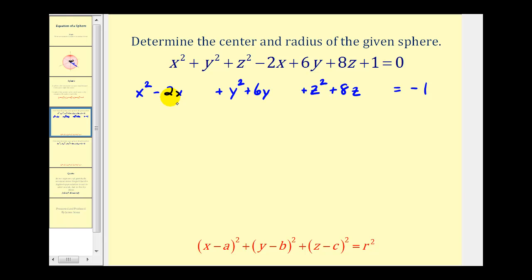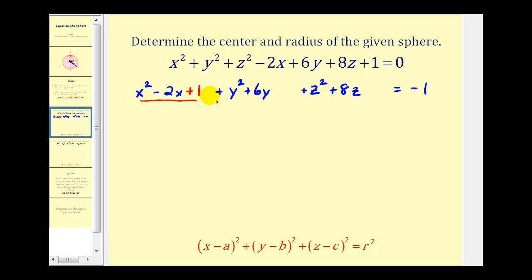Now we'll complete the square on the X, Y, and Z parts of the equation so that we can create perfect square trinomials for each variable. Remember, to find the constant to make a trinomial a perfect square, we take half of B and then square it. Half of negative 2 is negative 1, and negative 1 squared is positive 1. So if we add 1 here, this will now be a perfect square trinomial. But if we add 1 to the left side, we also have to add 1 to the right side to maintain the equality.